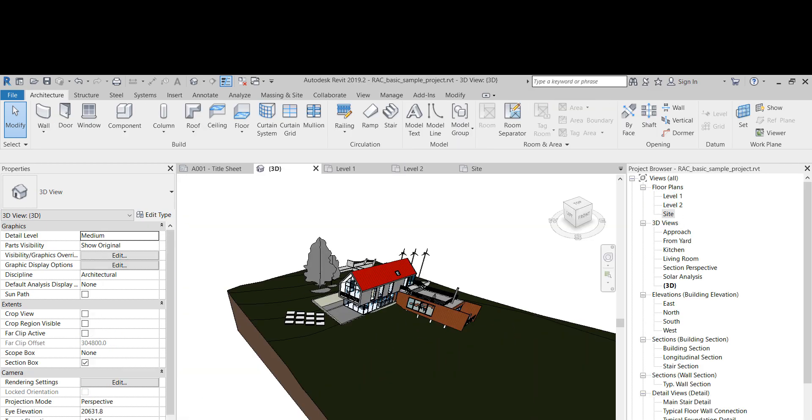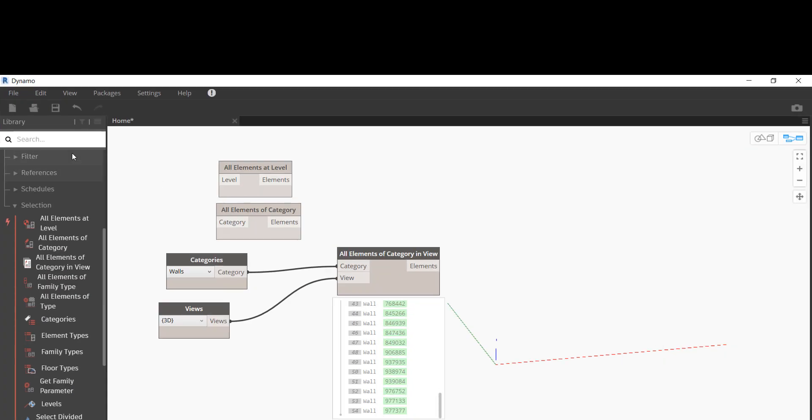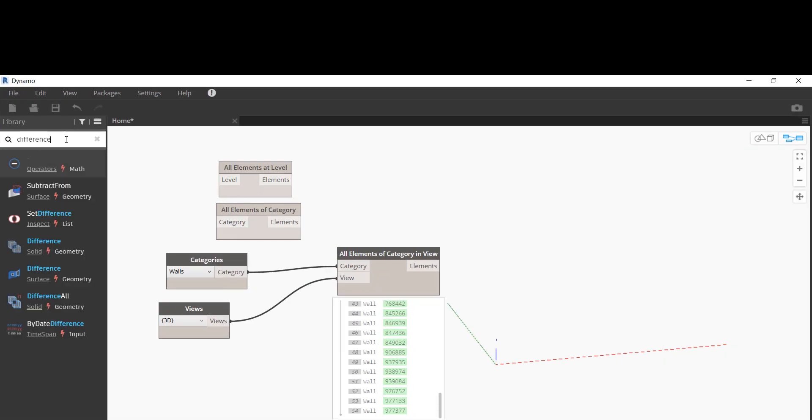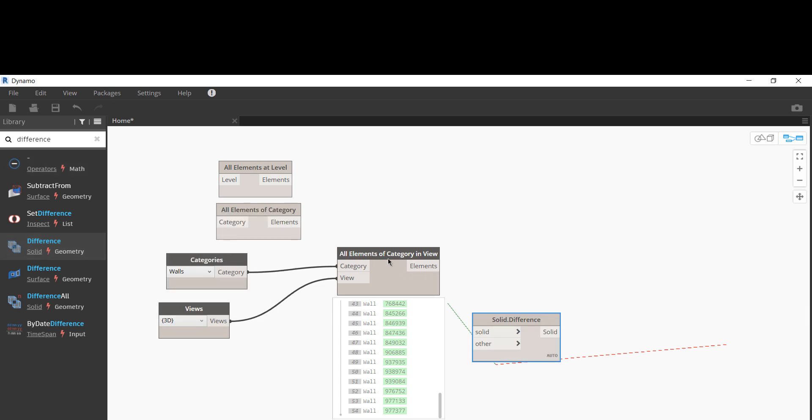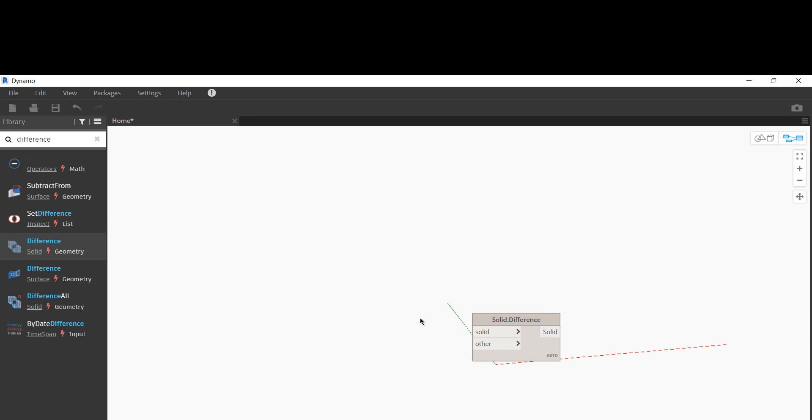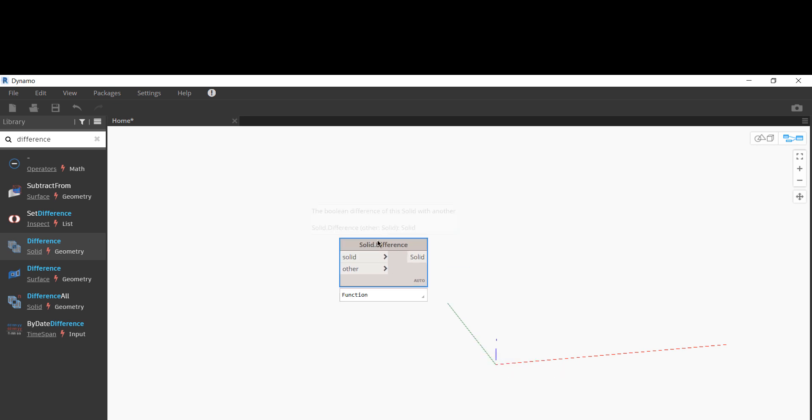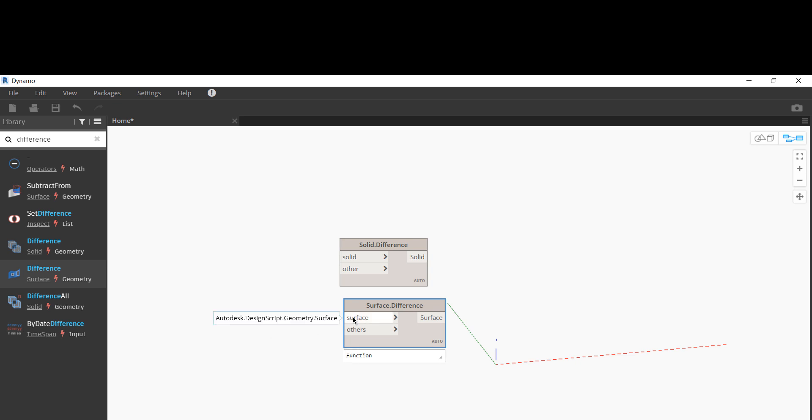And we also have a new node, which is the difference for surfaces. So if you just type in difference here in the search of Dynamo, if you have worked with Dynamo before, you know that we can get the difference of two solids with Solid.Difference. But now we have another new node for surfaces, so we can get the difference of two surfaces or multiple surfaces.